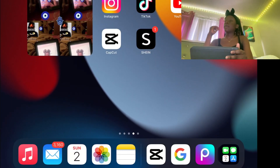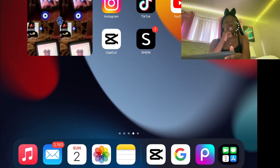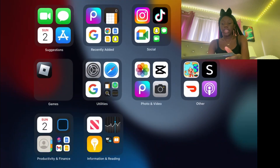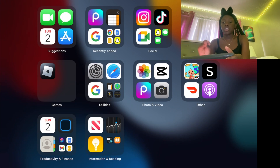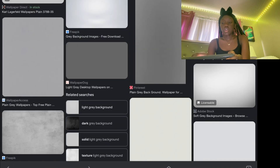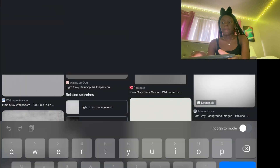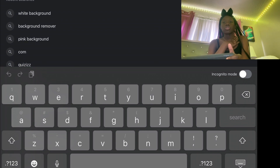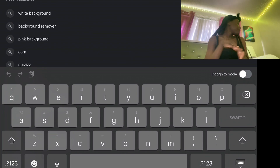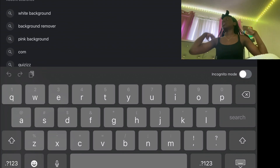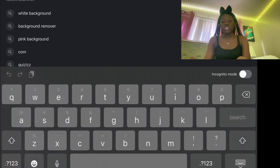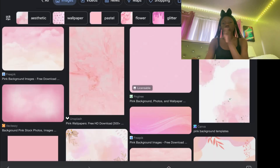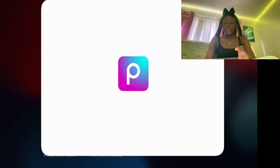For this intro, you're gonna need the apps CapCut and Pixart. To start off, go to Google and search up whatever color background you want. My intro is pink, so I searched up 'pink background.' It could be blue — it doesn't really matter. Just pick the color you want and save it.